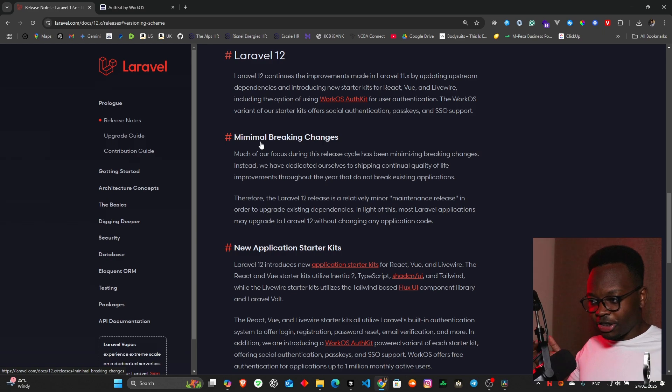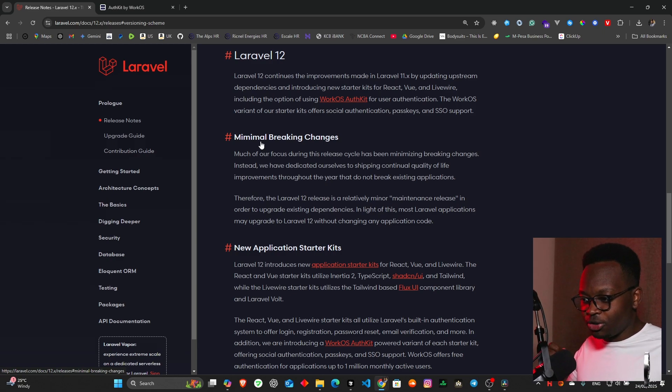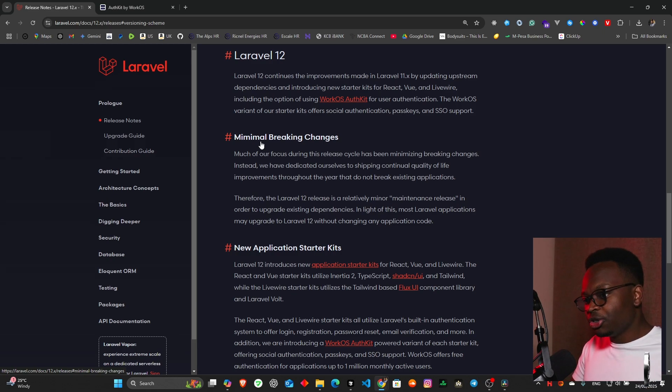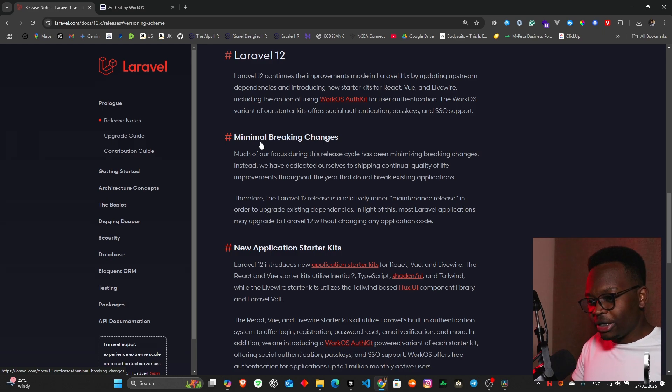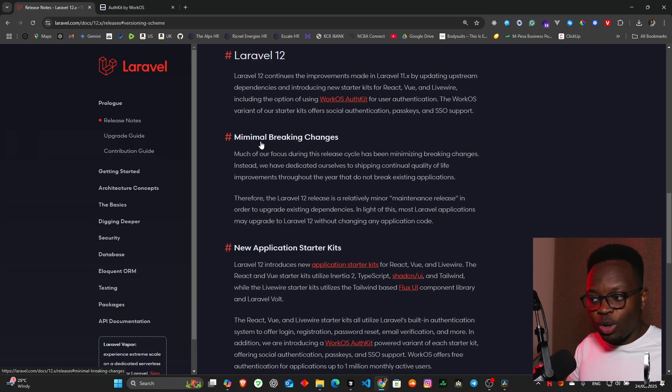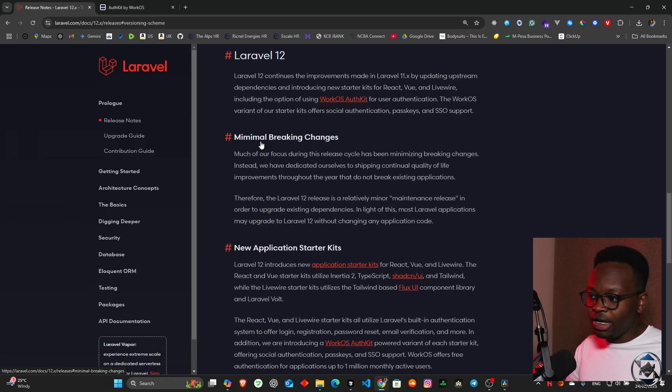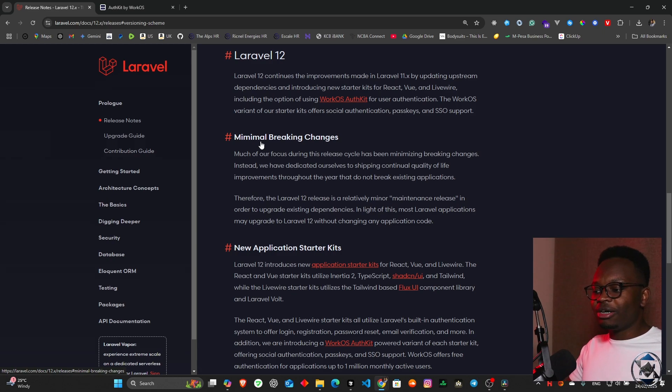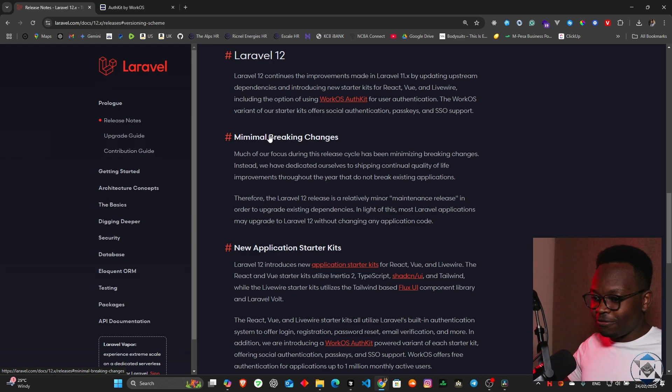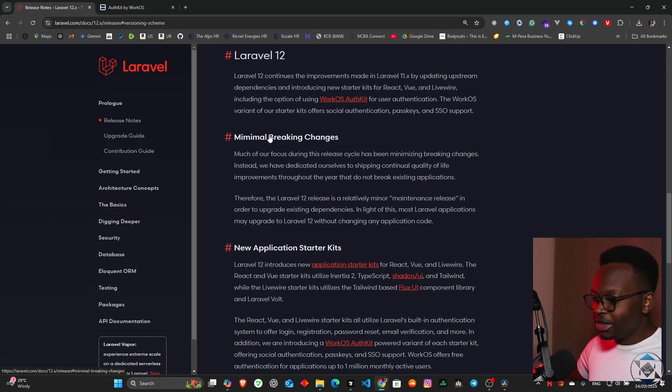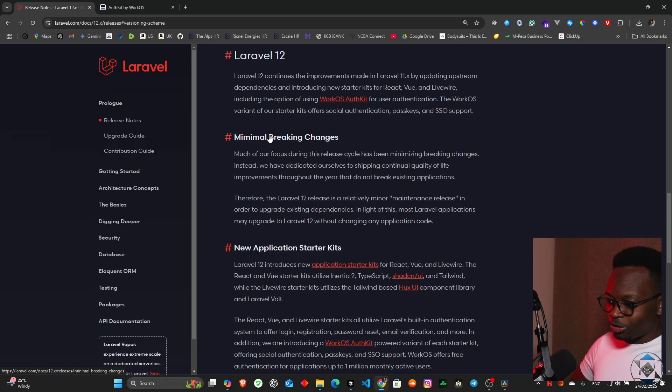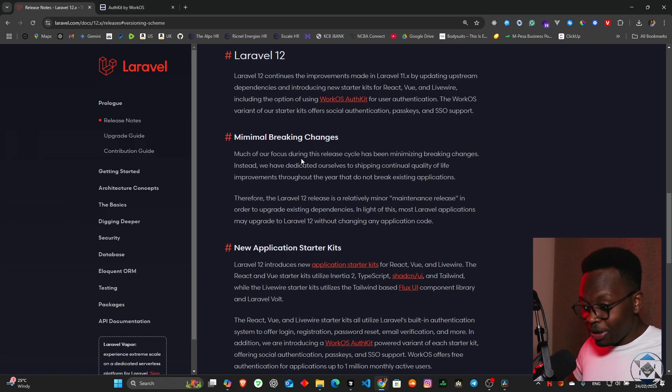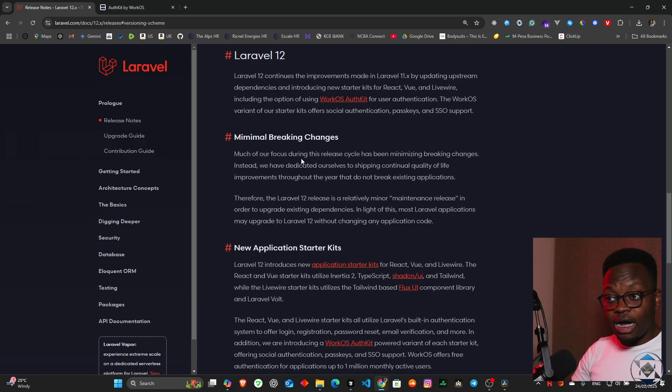There's minimal breaking changes, they're advertising. Much of their focus during this release cycle has been minimizing breaking changes. Instead they have dedicated themselves to shipping continual quality of life improvements throughout the year that do not break existing applications. Therefore Laravel 12 is a relatively minor maintenance release. Most Laravel applications may upgrade without changing any application code. I am very pleased with this announcement and I'm actually going to upgrade one of my applications to Laravel 12 right now on this video.